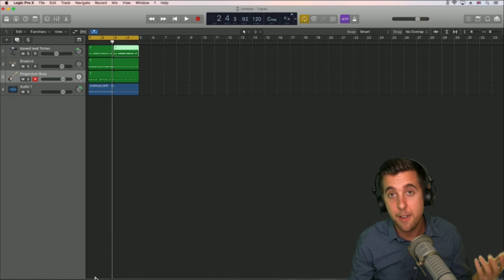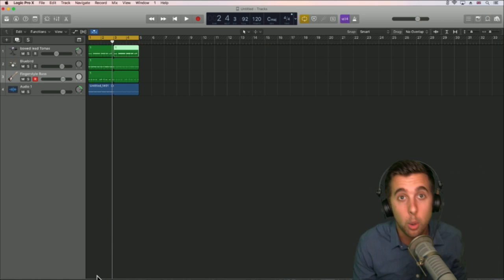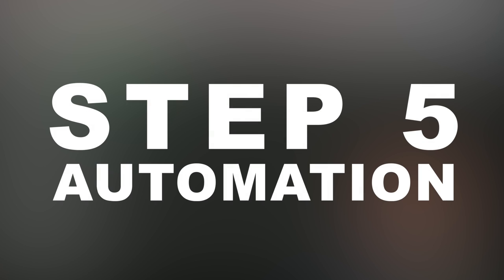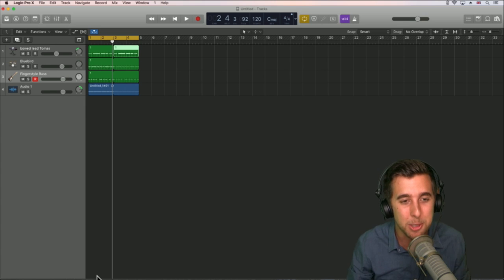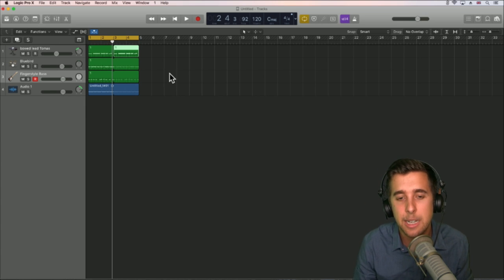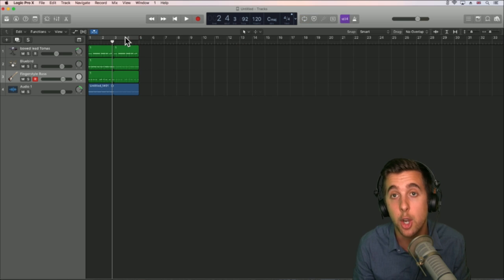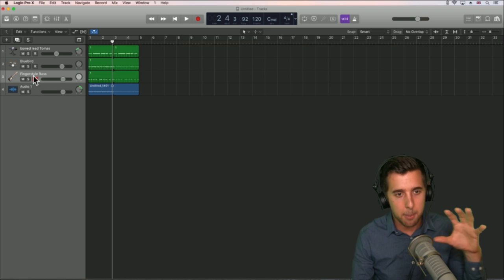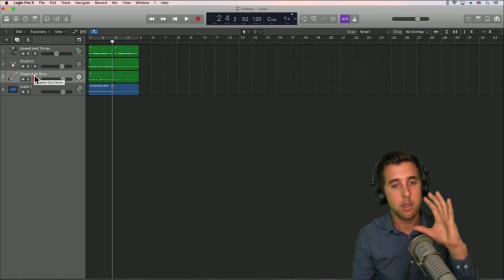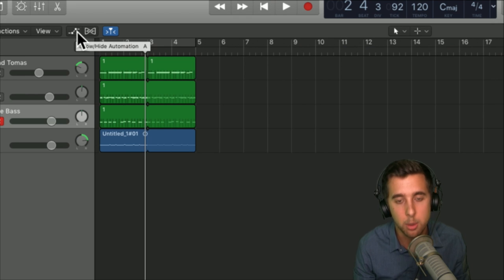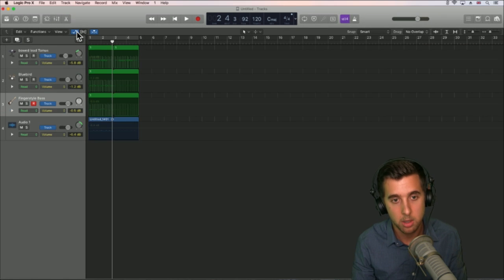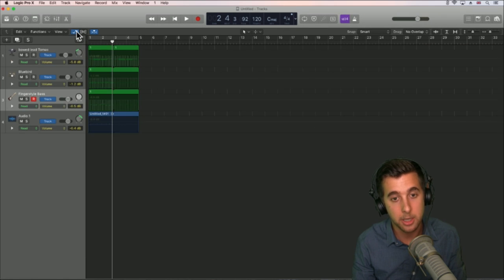Next we're going to look at the fifth step — automation. Automation allows us to change certain parts of the track or instrument over time. So basically if you want this fingerstyle bass to start off quiet and get louder, we can do this with automation. All we have to do is hit this button which will show or hide automation, or just press A, and this will open and close the automation.